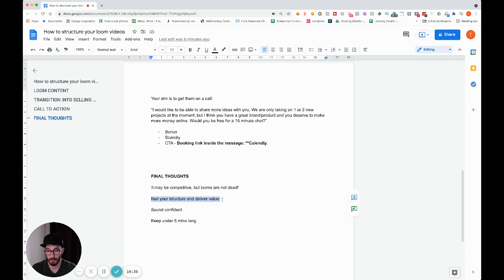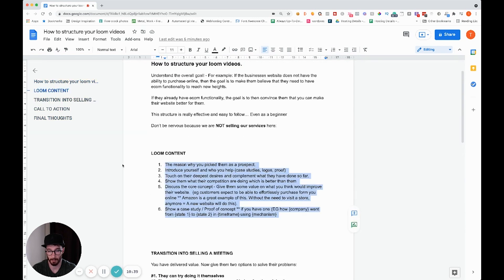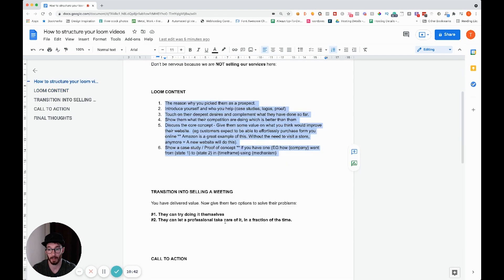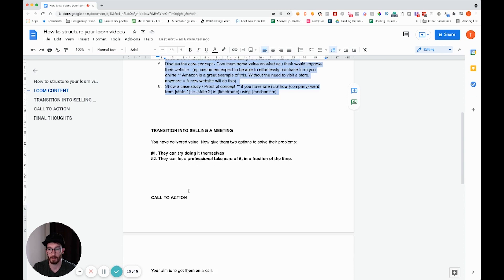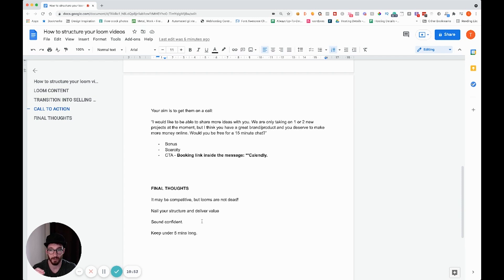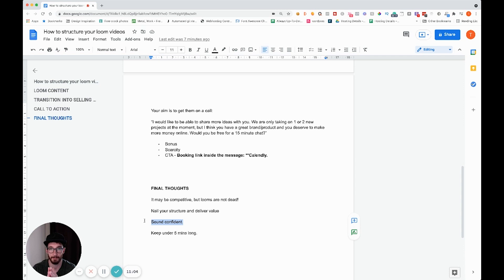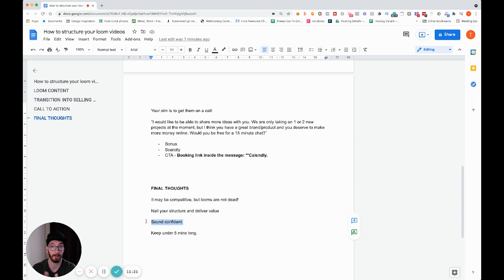Nail your structure and deliver value — that's the core of a good Loom. Transition into selling a meeting, not your service. Make sure you've got your call to action. Practice it a couple of times and you'll be good to go. You also want to sound confident — even if you're not, please try. There's nothing worse than coming across unsure. The more confident you sound, the more authority you'll have and the more they'll trust you.